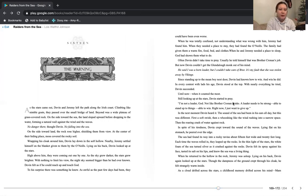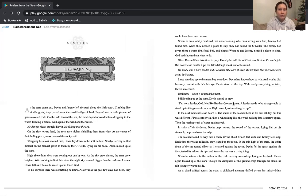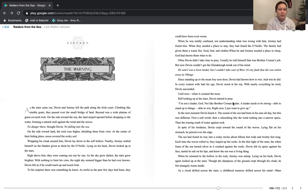As the stars came out, Devin and Jeremy left the path along the Irish coast. Climbing like nimble goats, they passed over the small bridge of land. Beyond was a wide plateau of grass-covered rock. On the side toward the sea, the land sloped upward before dropping to the water, forming a natural wall against the wind and the waves. No danger there, thought Devin, no falling into the sea. On the side toward land, the rock rose higher, shielding them from view. At the center of their hiding place, moss covered the rocky trail. Wrapping his cloak around him, Devin lay down in the soft hollow. Nearby, Jeremy settled himself on the blanket given to them by the O'Neills.